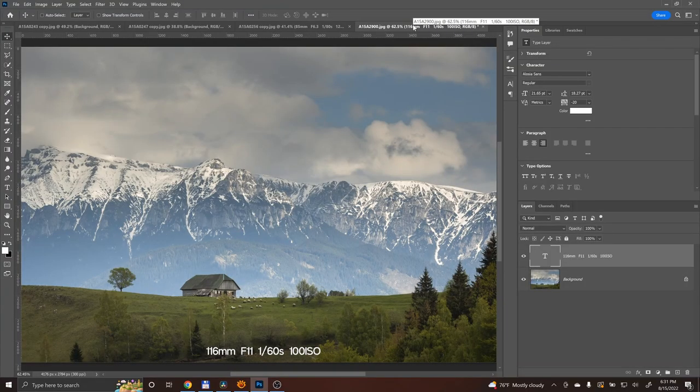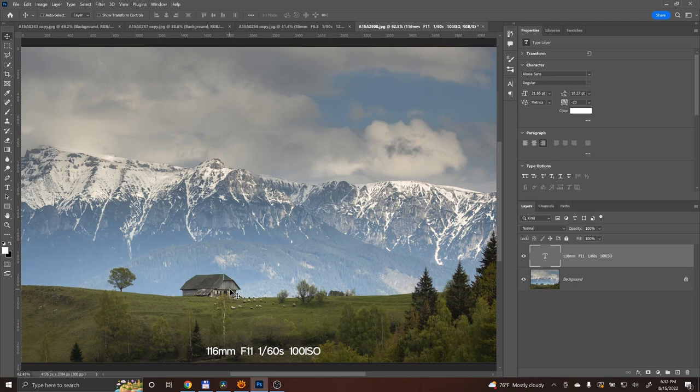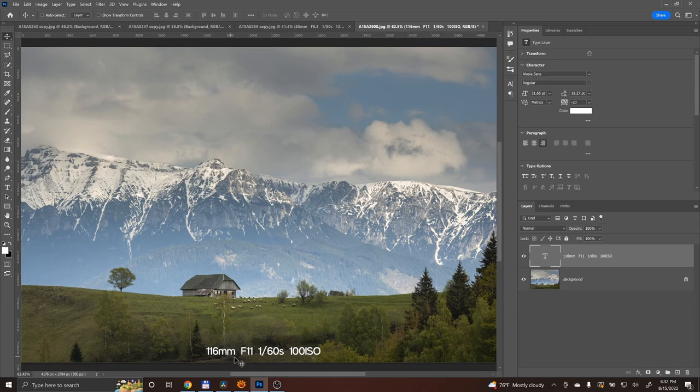This was the photo that I wanted to take. Unfortunately I didn't make it to this place exactly, so I will show you this photo which was done 2 months earlier. There was still snow in the mountains at that point. The settings are 116mm, f11, 1/60 of a second, and ISO 100.